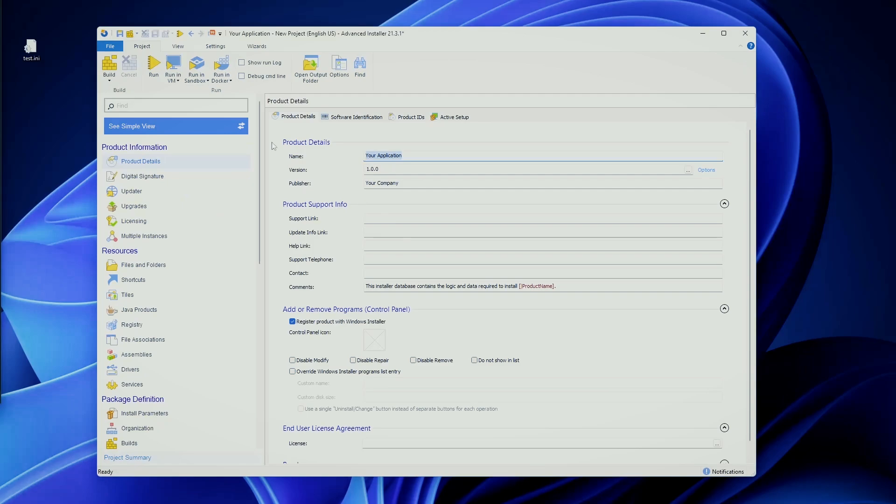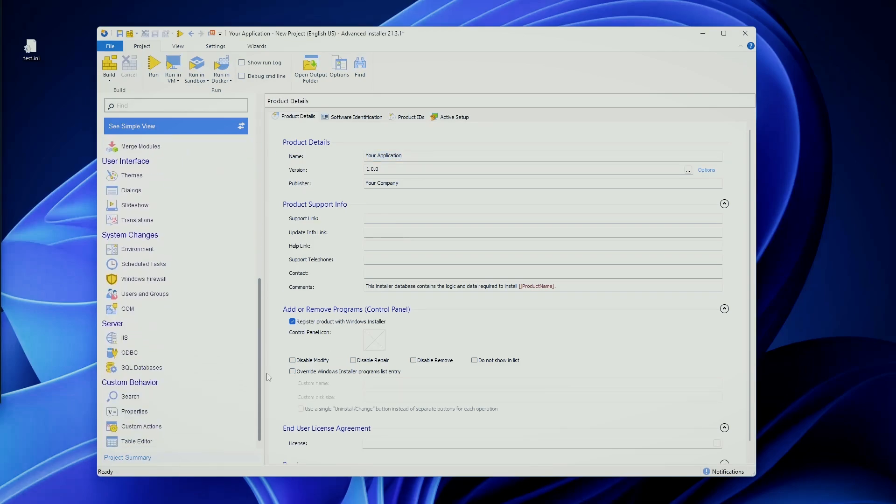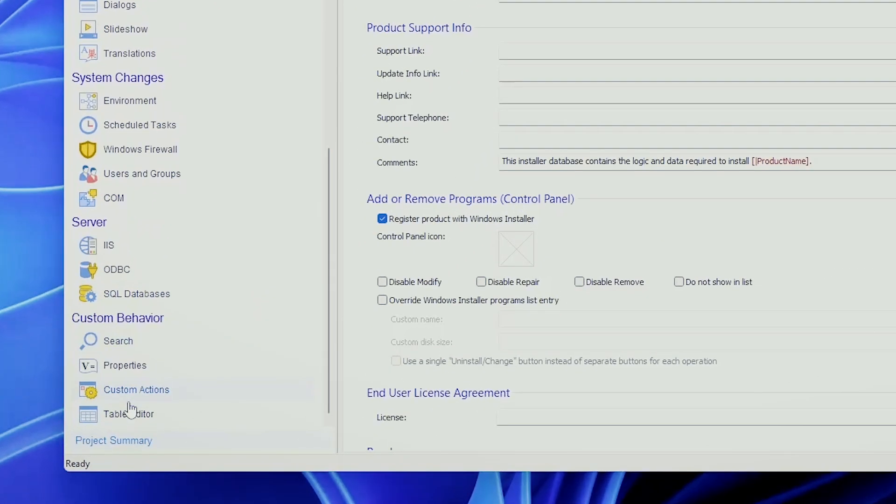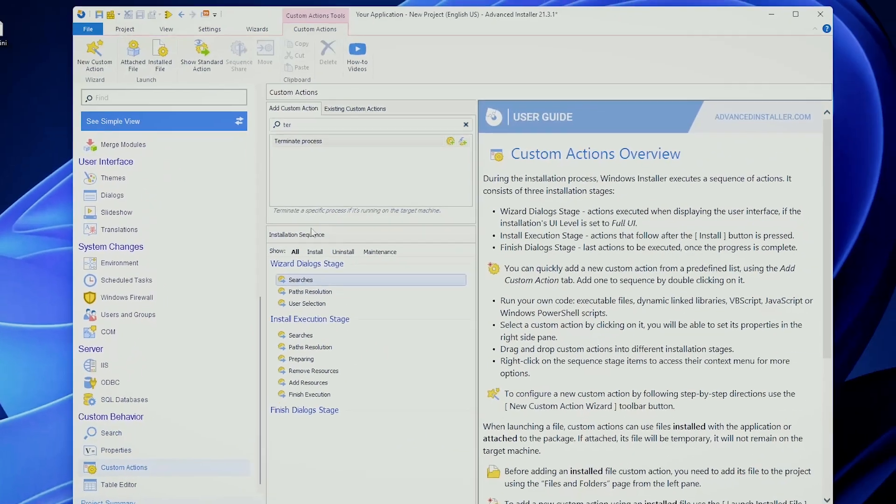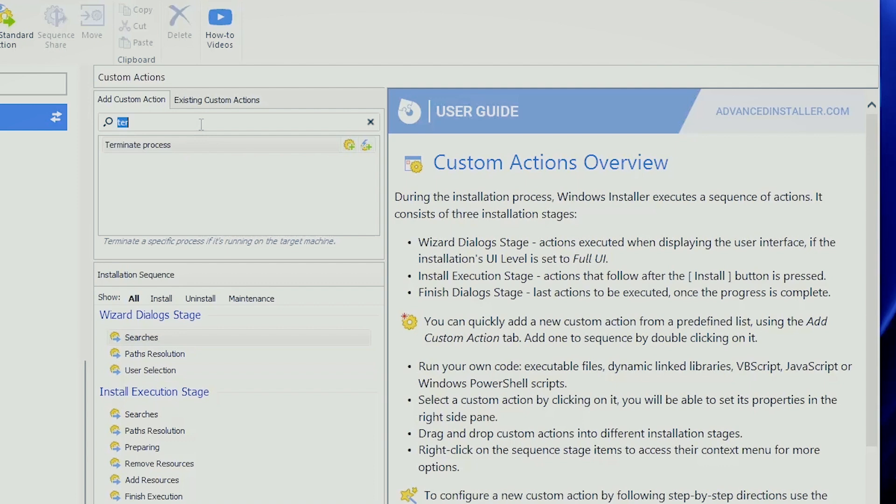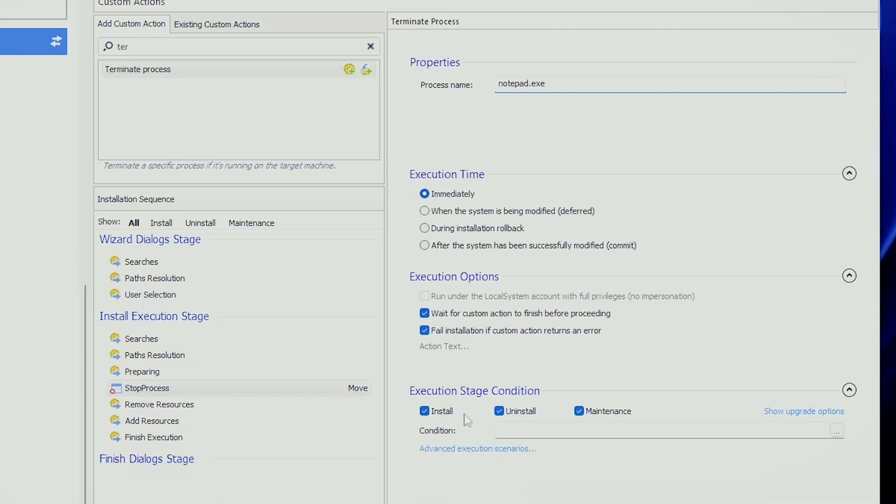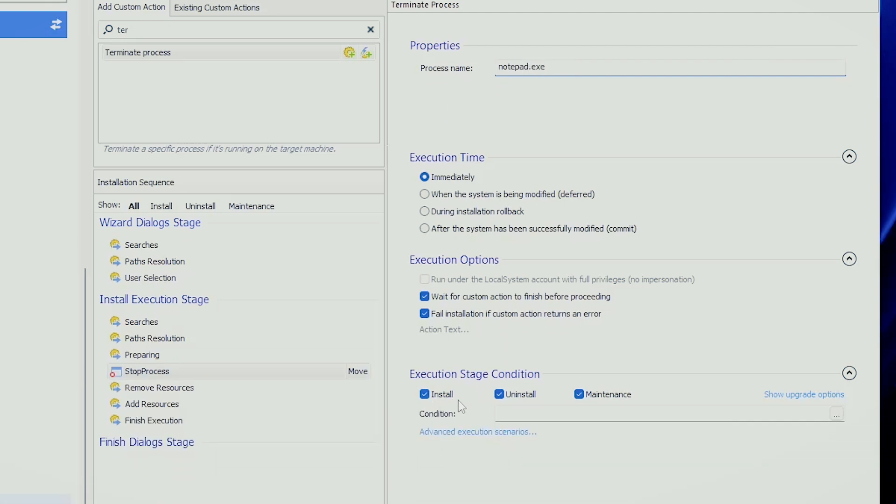In Advanced Installer things are quite easy. You can go to the Custom Actions page, search for Terminate Process, as you can see here, double click and just tell your process name, for example, Notepad.exe. We want to kill it immediately and you have multiple options. You can do it each and every time there is a certain action on the MSI, for example, during installation, uninstallation or repair, or you can leave it only for installation or both and so forth.